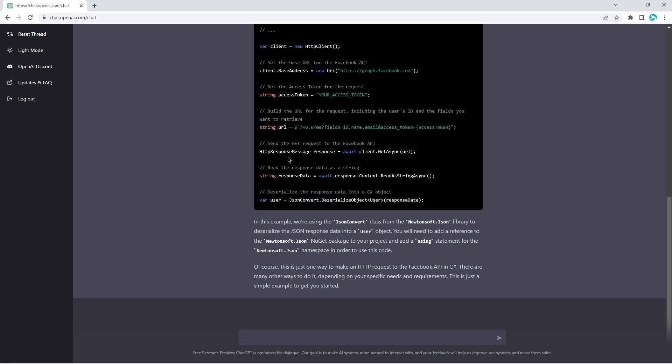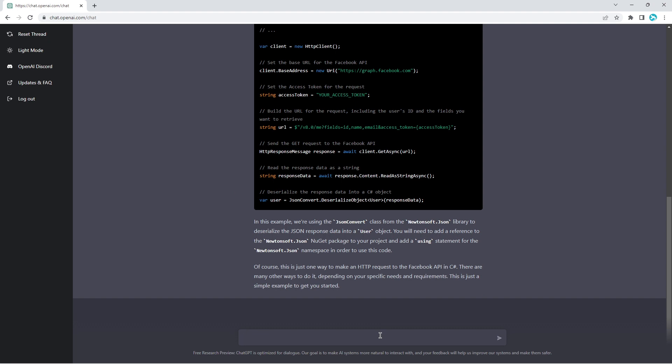What's impressive is that it actually makes the request and understands that the data will be returned as JSON. Get the data, read it as a string, then here we actually deserialize that data into JSON. Very impressive. So how do I, let me try to ask it a question I had a challenge with.